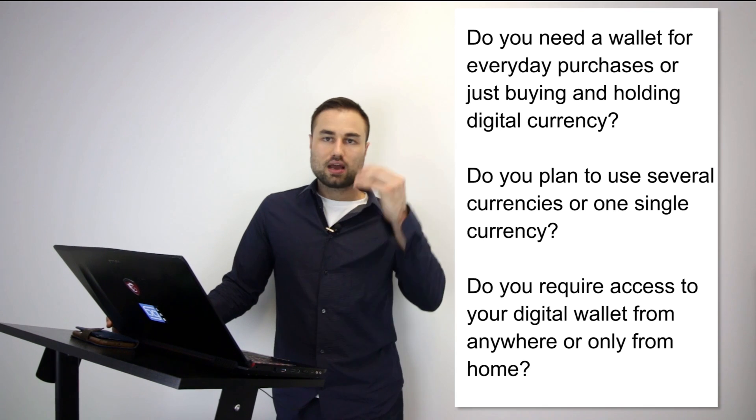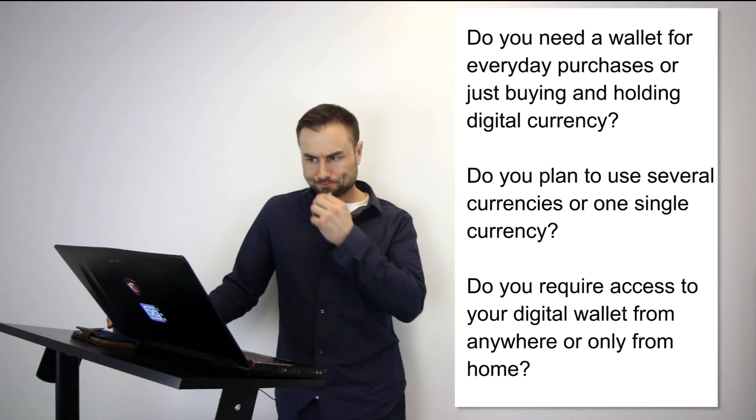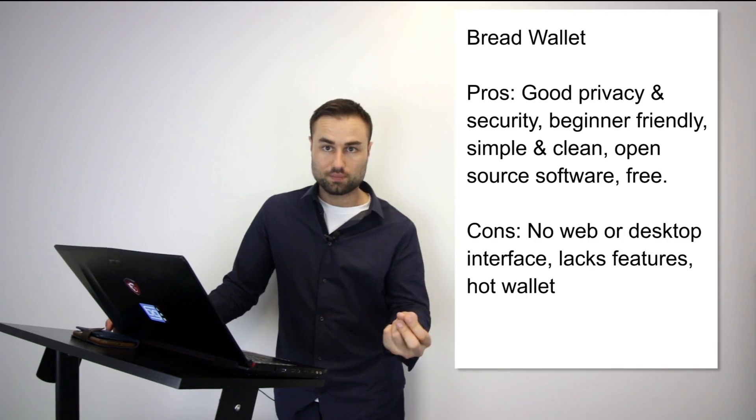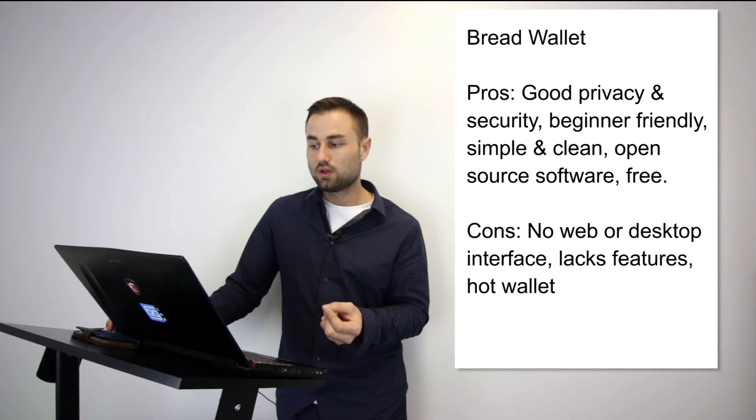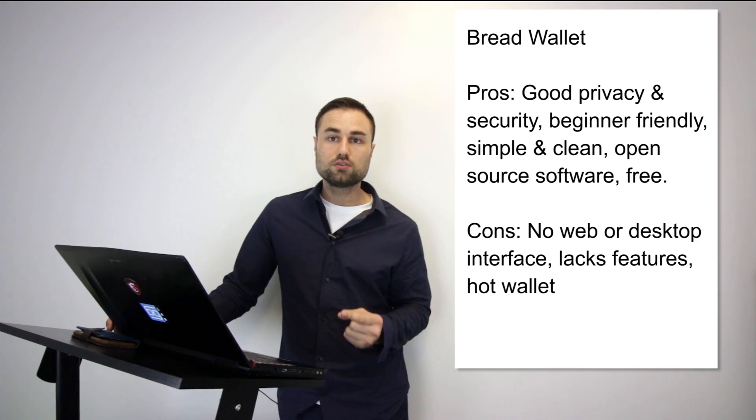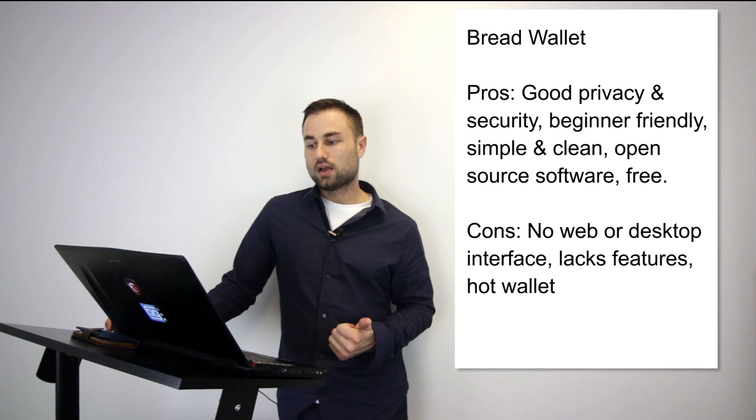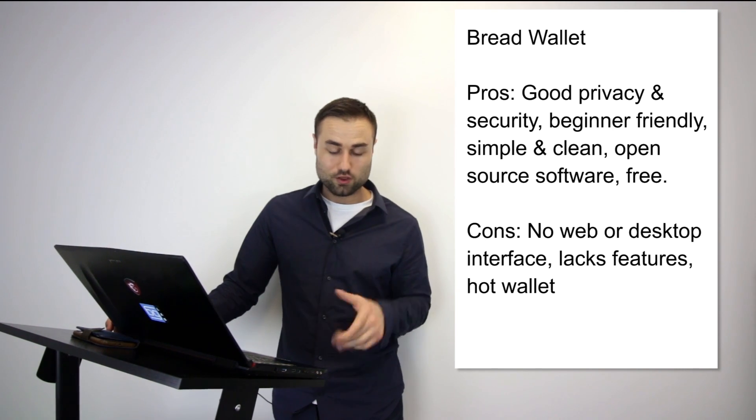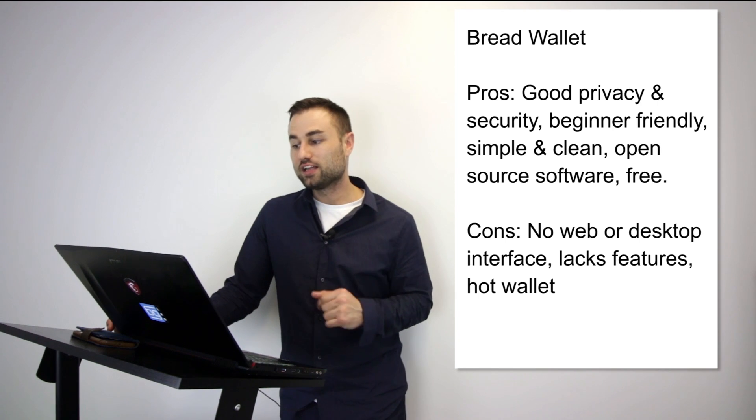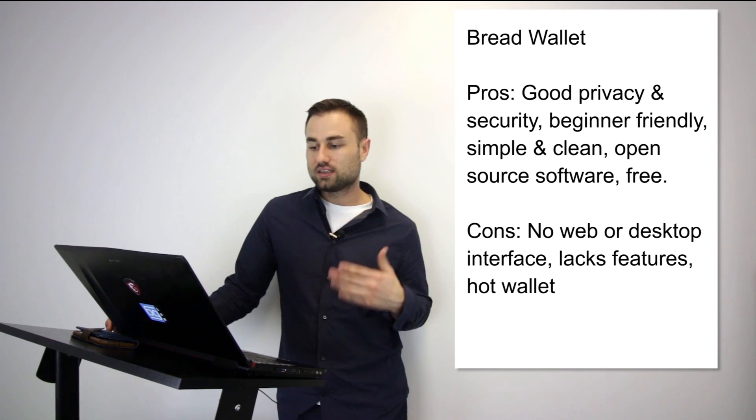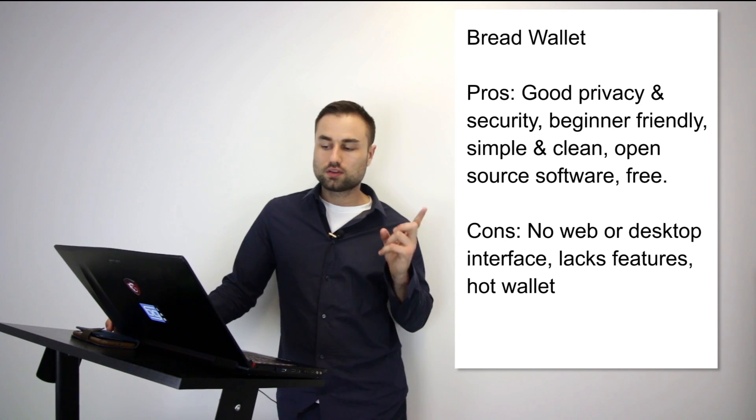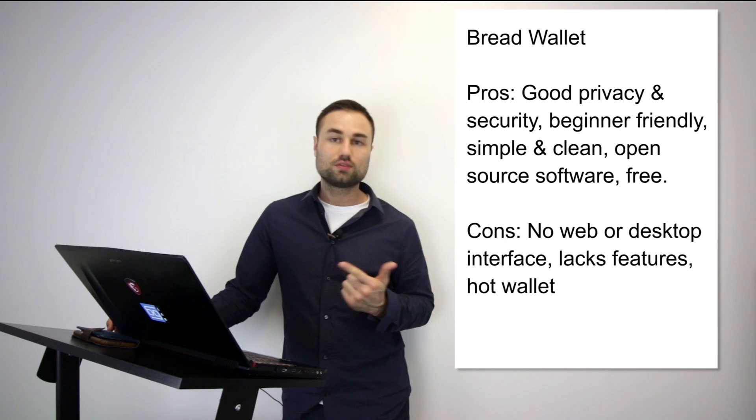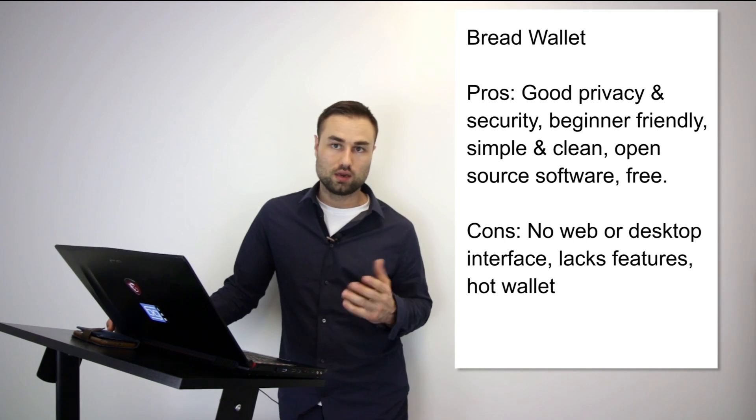I'm going to have pros and cons for both. First one is the Bread wallet. It's a simple wallet, literally made for a child because the user interface is so simple. It's specifically just for Bitcoin, no other currencies. The pros are it's very good on privacy, it's beginner friendly. When you see it, it's simple, dead simple.